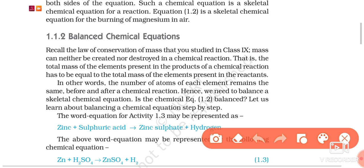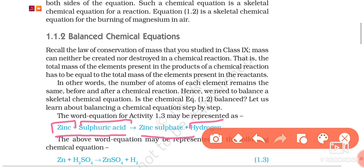For example, for the reaction of zinc plus sulfuric acid reacting together to make zinc sulfate and hydrogen, the total mass of zinc sulfate plus hydrogen will be equal to the total mass of zinc plus sulfuric acid consumed. This means the total number of zinc, sulfur, hydrogen, and oxygen atoms in the reactants will be equal to the total number of those atoms in the products. So this is why we need to balance a chemical equation.